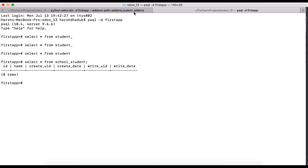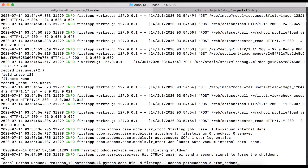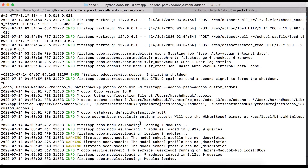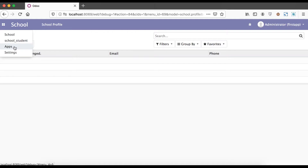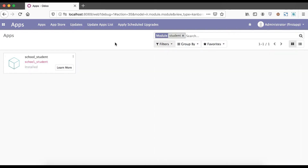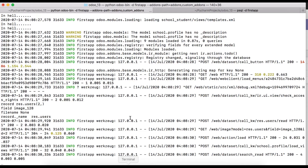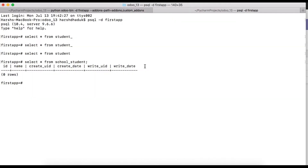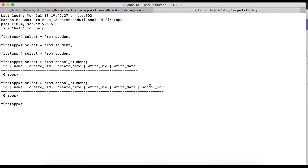To register that column, we need to upgrade our module and restart the Odoo service, since we already made changes on the Python side. We go to the App Store, find our module, and upgrade it. Now back in the terminal, we can query the school_student table again and see the school_id column is already registered.